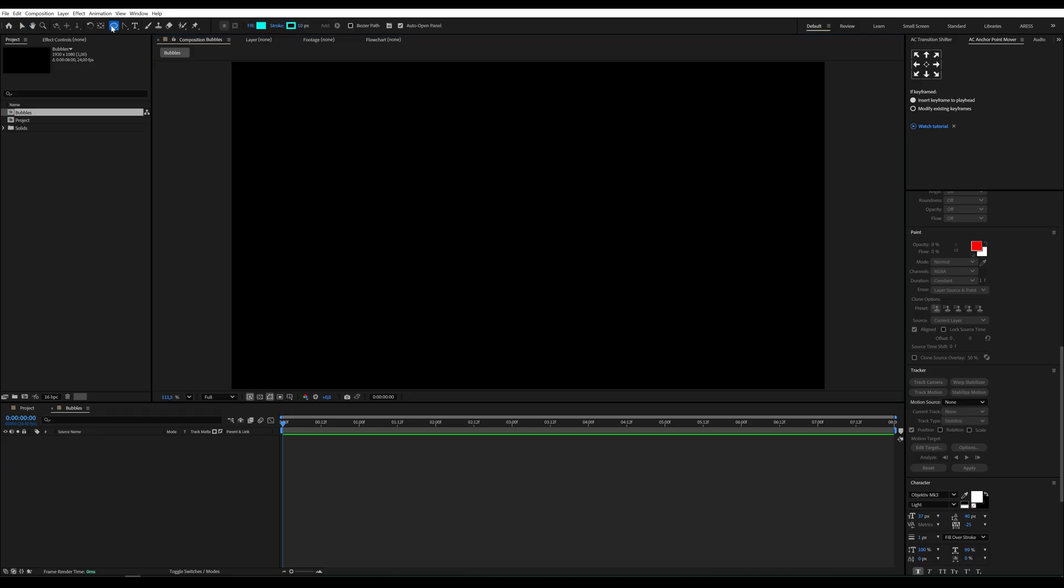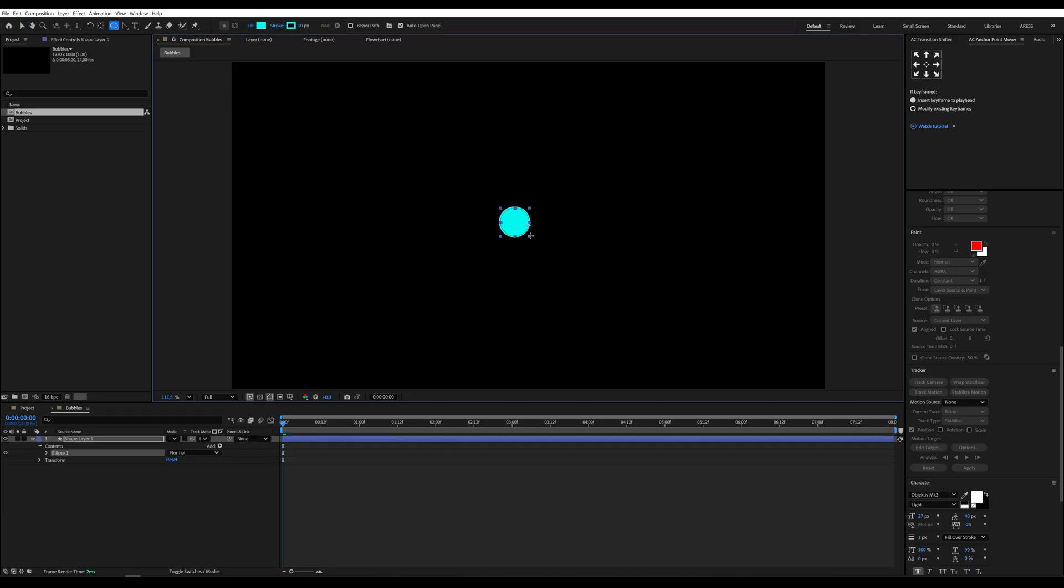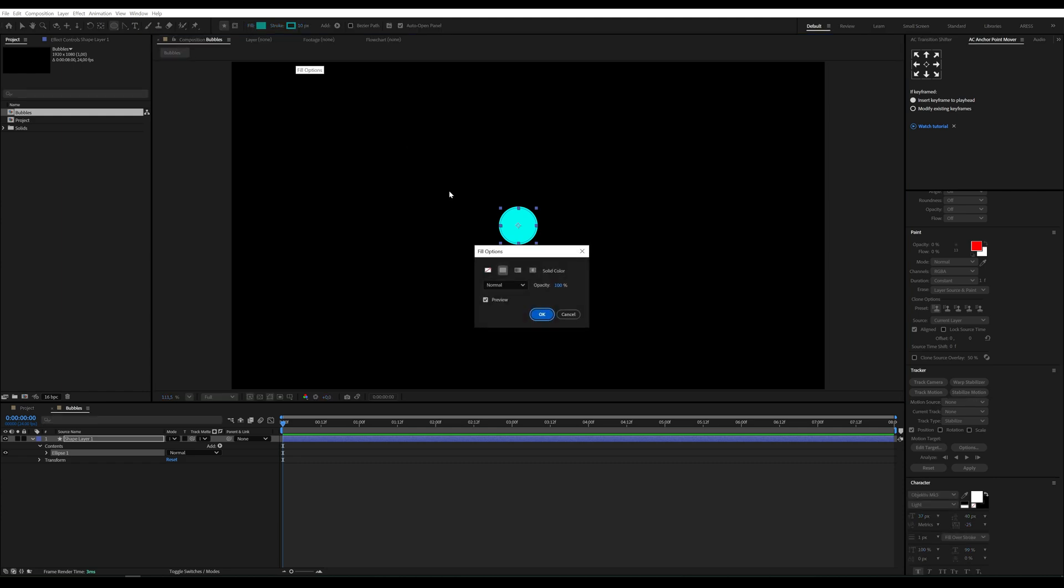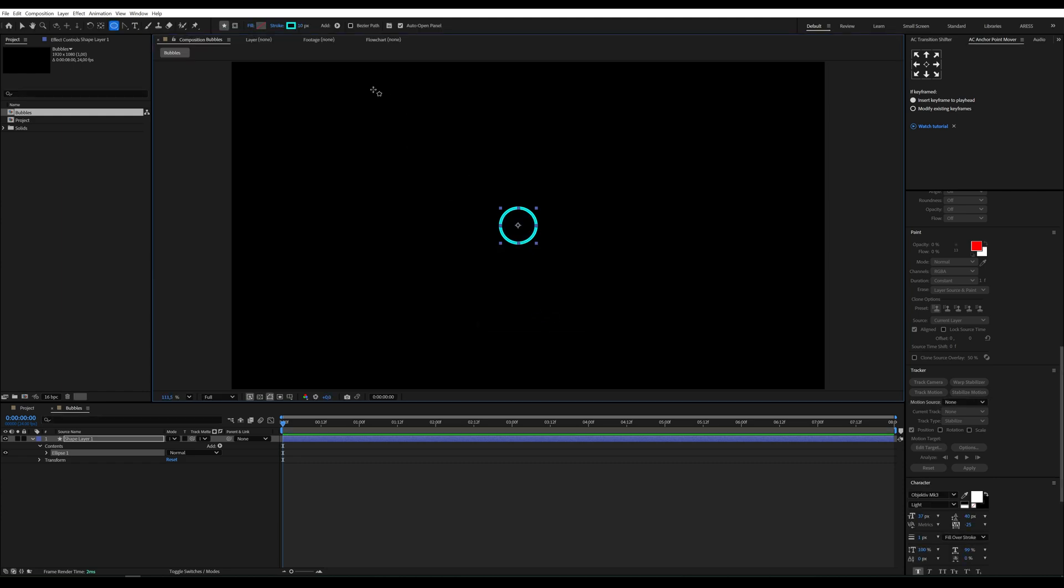To create our bubbles, grab the ellipse tool and draw a circle. Remove the fill and keep only the stroke. Set the stroke thickness however you like. Thin, thick, go wild.